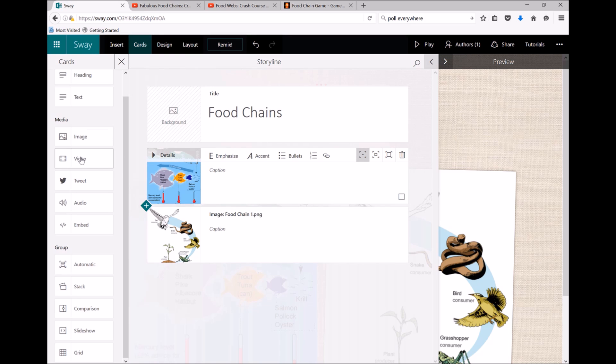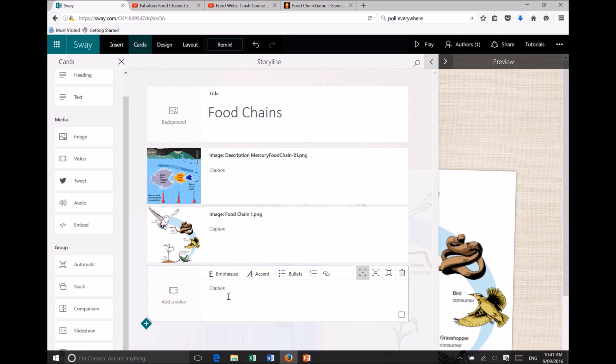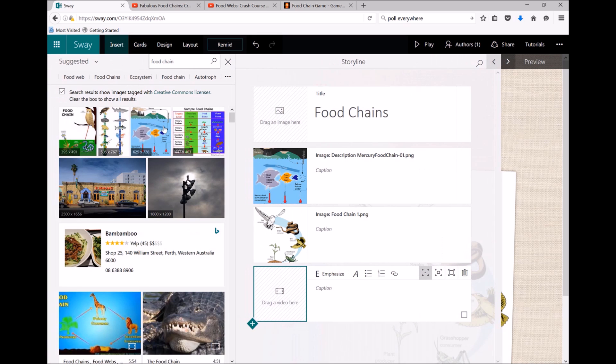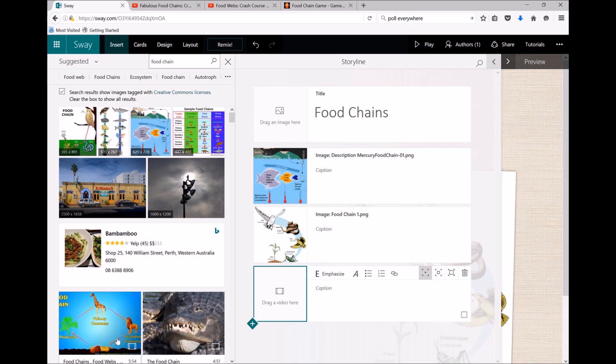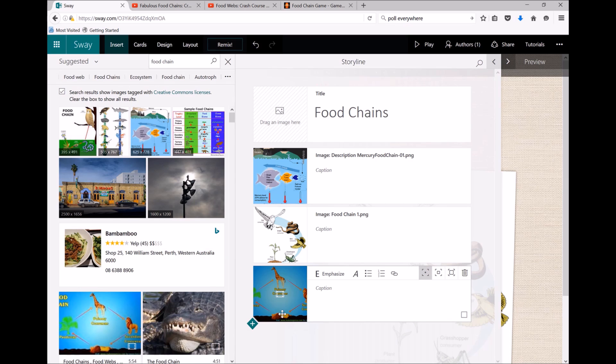So let's try and add a video. I can use a video from my computer, I can search for a video, or I can add one from YouTube. Now if the video you want isn't showing up here—oh, here's a nice one, I'll put that one in there.